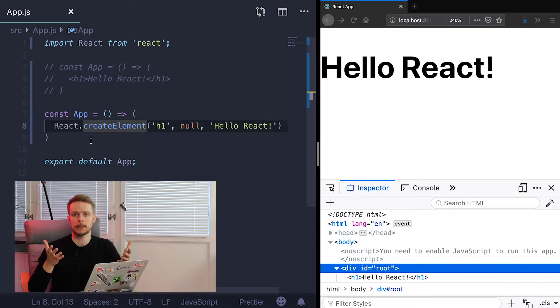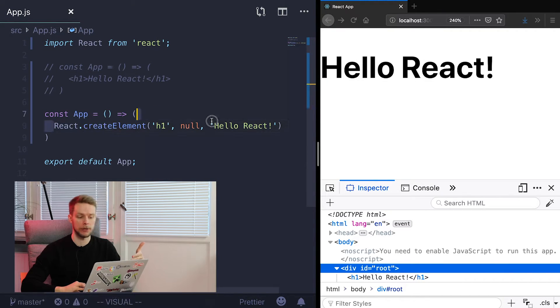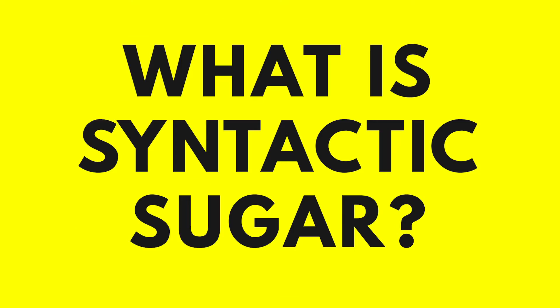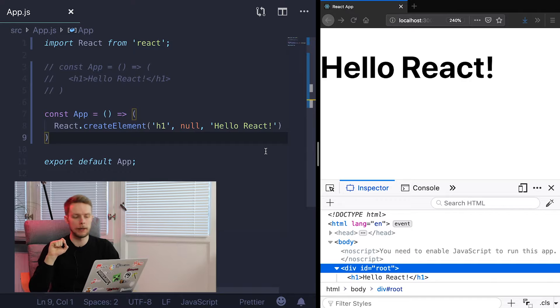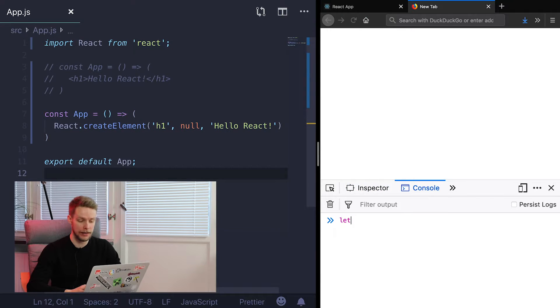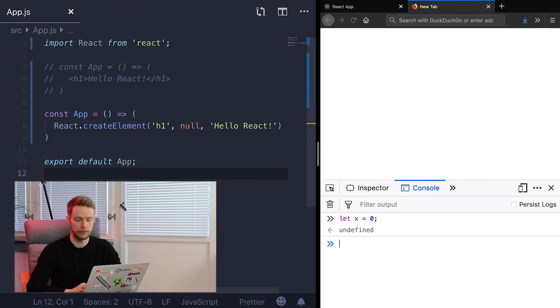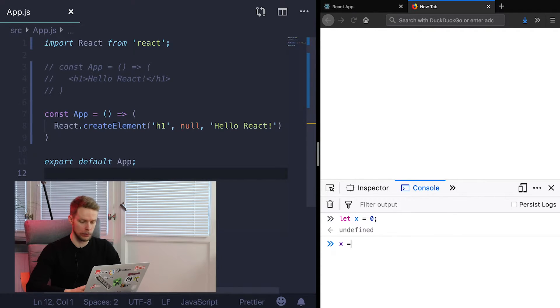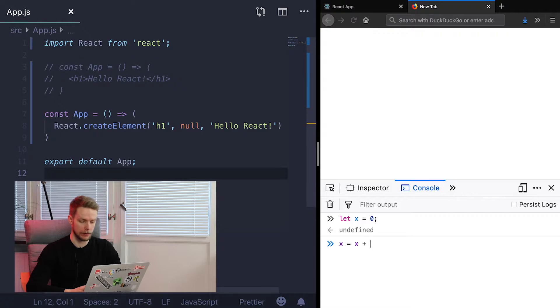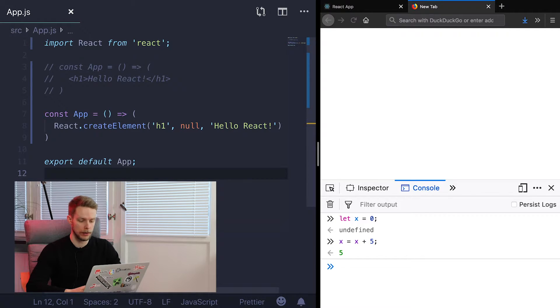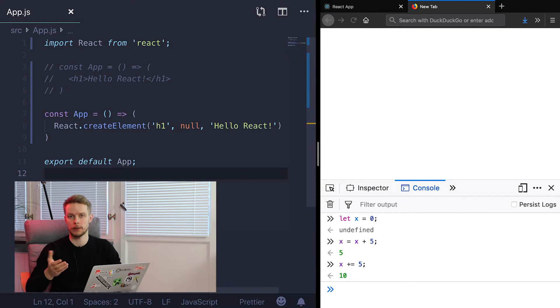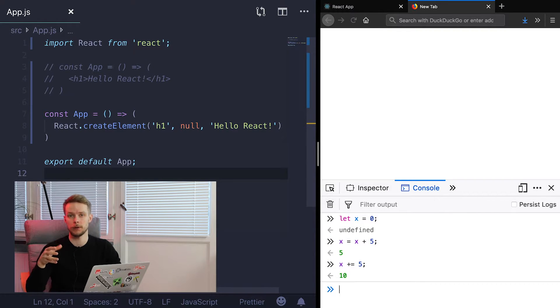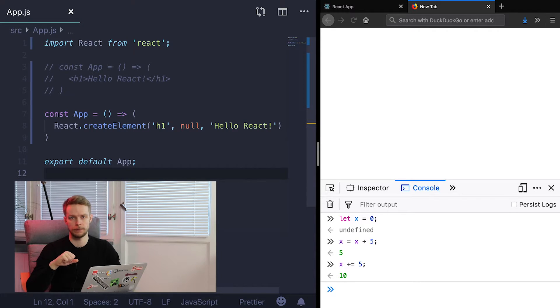So as you can see JSX is just a syntactic sugar around JavaScript expressions. Syntactic sugar is a feature of language that allows you to do something in an alternative, simpler way. For example, let's say you have variable x and it's equal 0. Now you want to increment it by 5. So we do x equals x plus 5. But you can also use shorter expression and you can do x plus equals 5 as well. It also increments x by 5 but it's shorter, simpler method to do it. So this is what is called syntactic sugar.